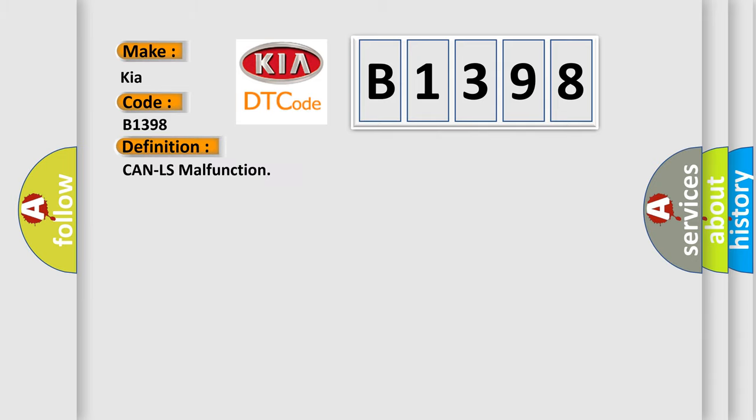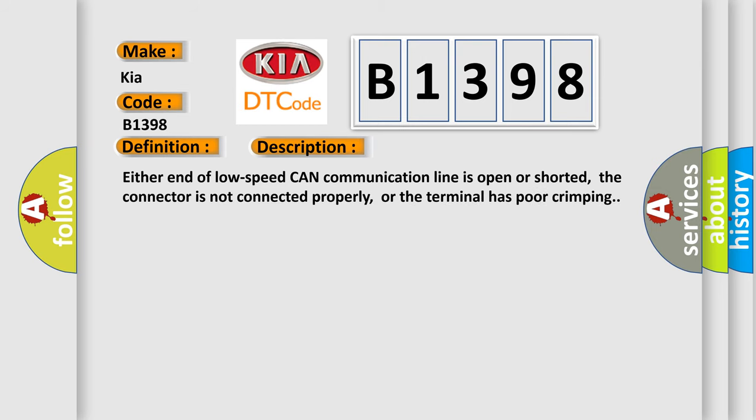The basic definition is: CAN LS malfunction. And now this is a short description of this DTC code. Either end of low-speed CAN communication line is open or shorted, the connector is not connected properly, or the terminal has poor crimping.